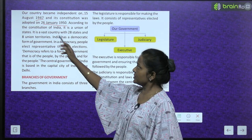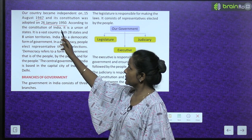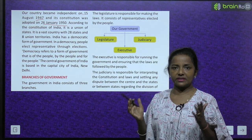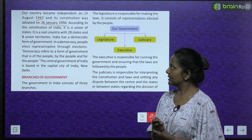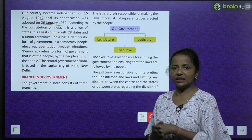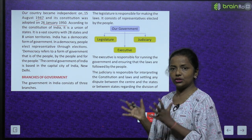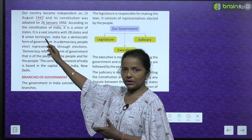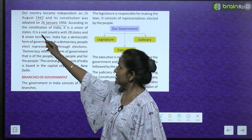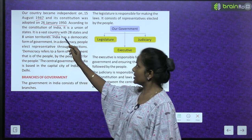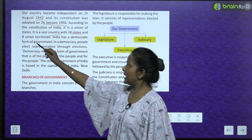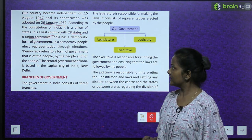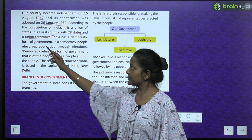According to the constitution of India, it is a union of states. Constitution of India ke according, ye union of states hai. Hamaara jo country hai - it is a vast country with 28 states and 8 union territories.